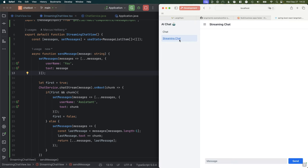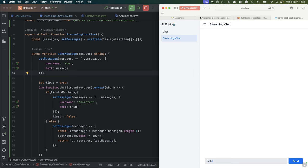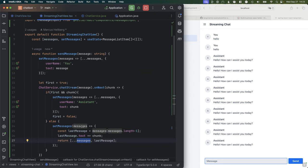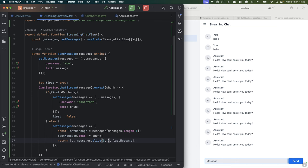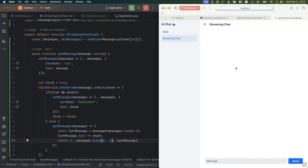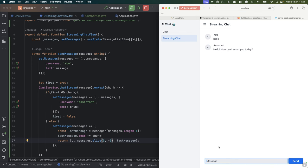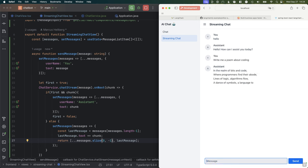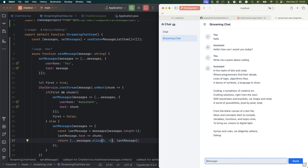Let's see if we coded everything right. Going into the streaming chat and trying it out — that didn't exactly work the way we expected. The reason is we're returning all messages plus the last one, so we're just adding more and more messages. Let's do messages.slice(0, -1) to omit the last one. After refreshing and trying again — 'Hello' — that seems much better. 'Write me a poem about coding' — and sure enough, now we can see the completion coming in as it's getting generated. This is a much nicer user experience.